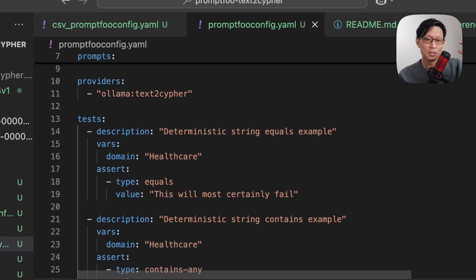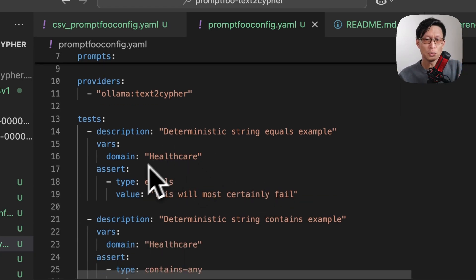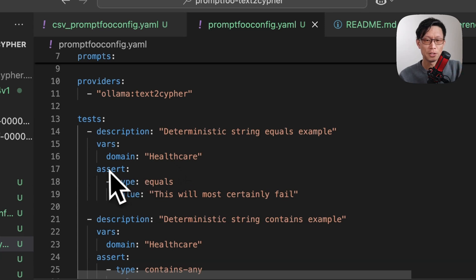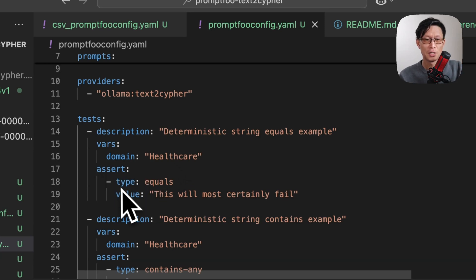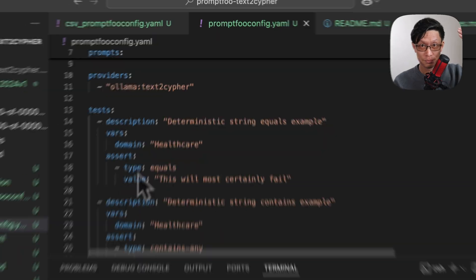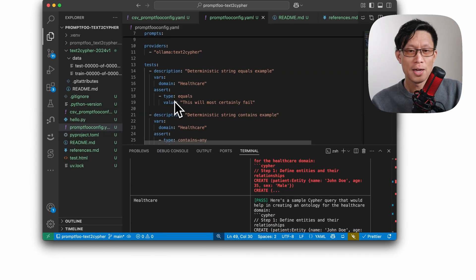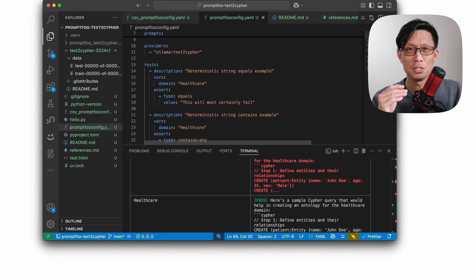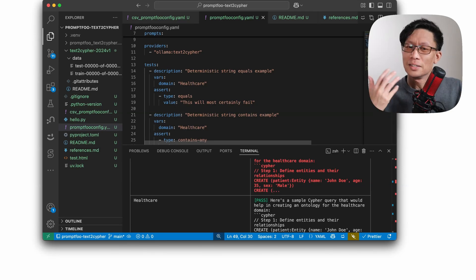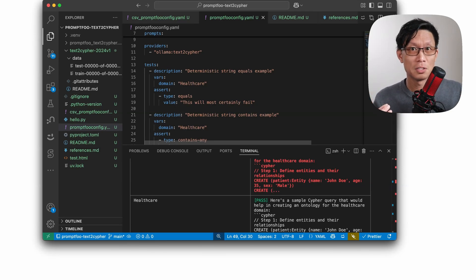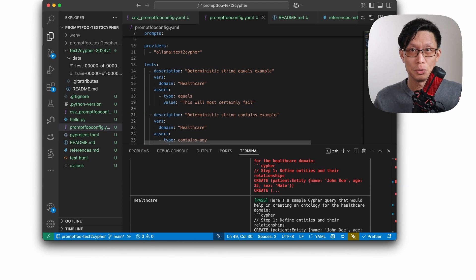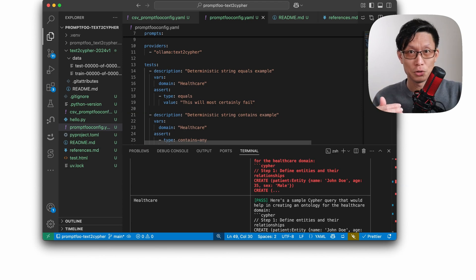Now, the assertions in the test block really only need this component here, where you're defining the assert. Definitely you need a type that specifies which type of assertion you're running. And then here, it's going to be either value or threshold. This other second argument is going to be determined by the type of assertion that you're running.